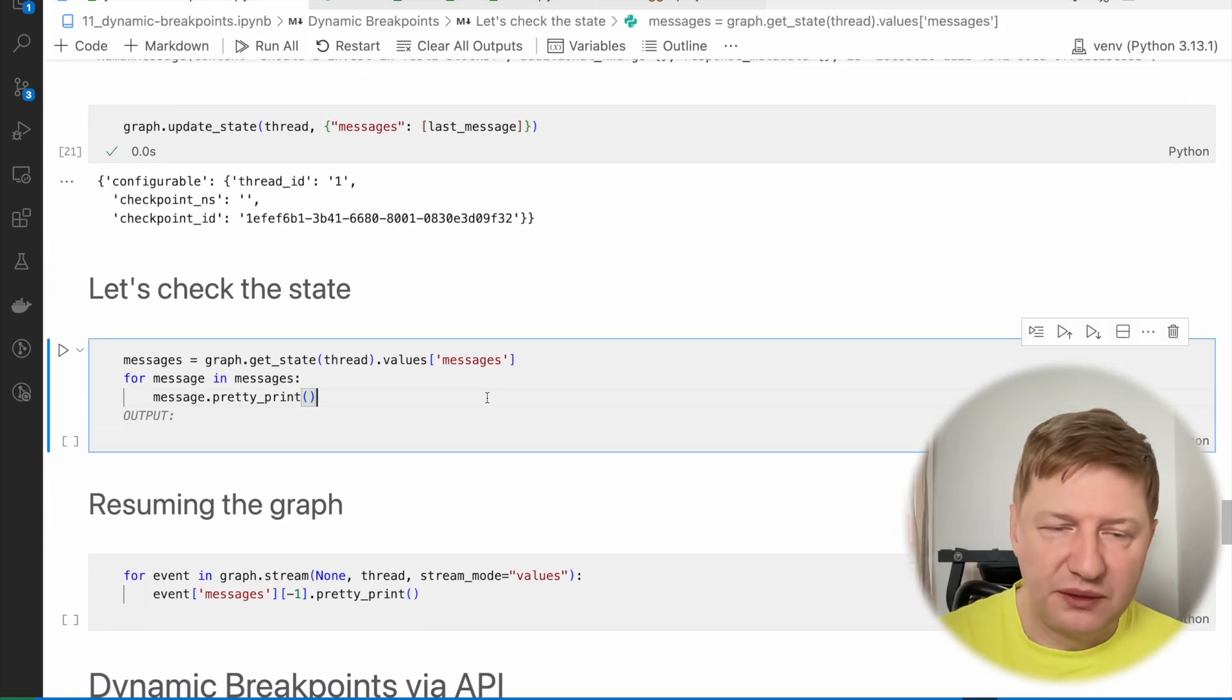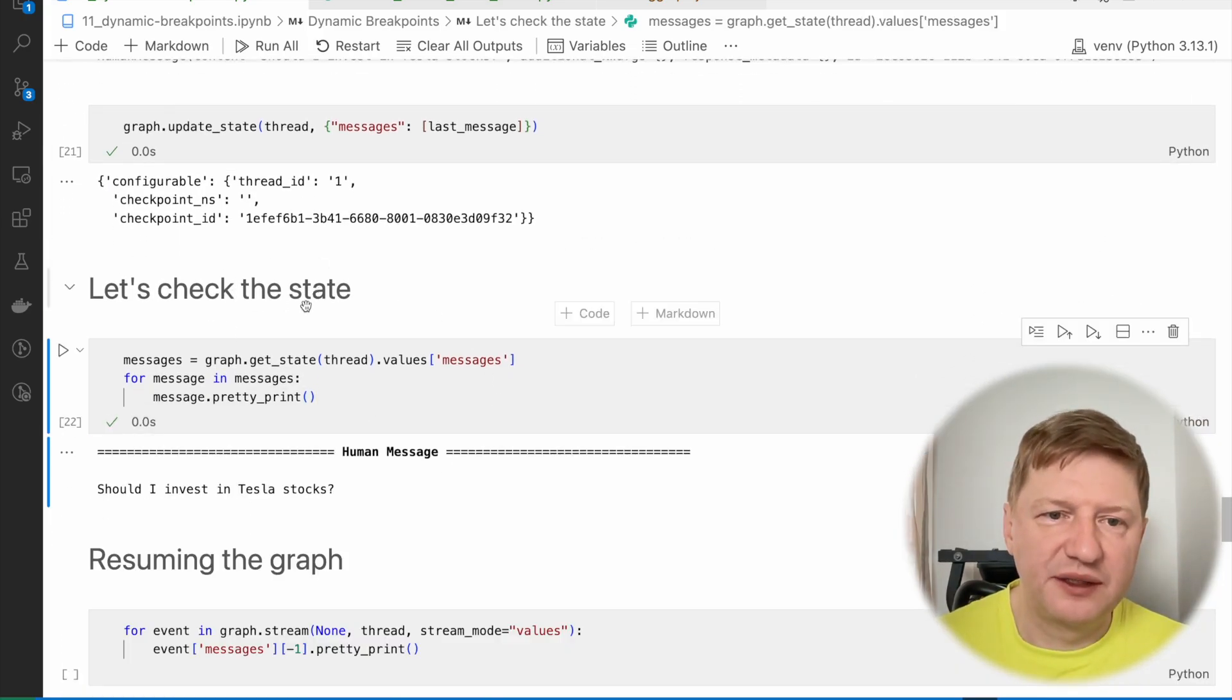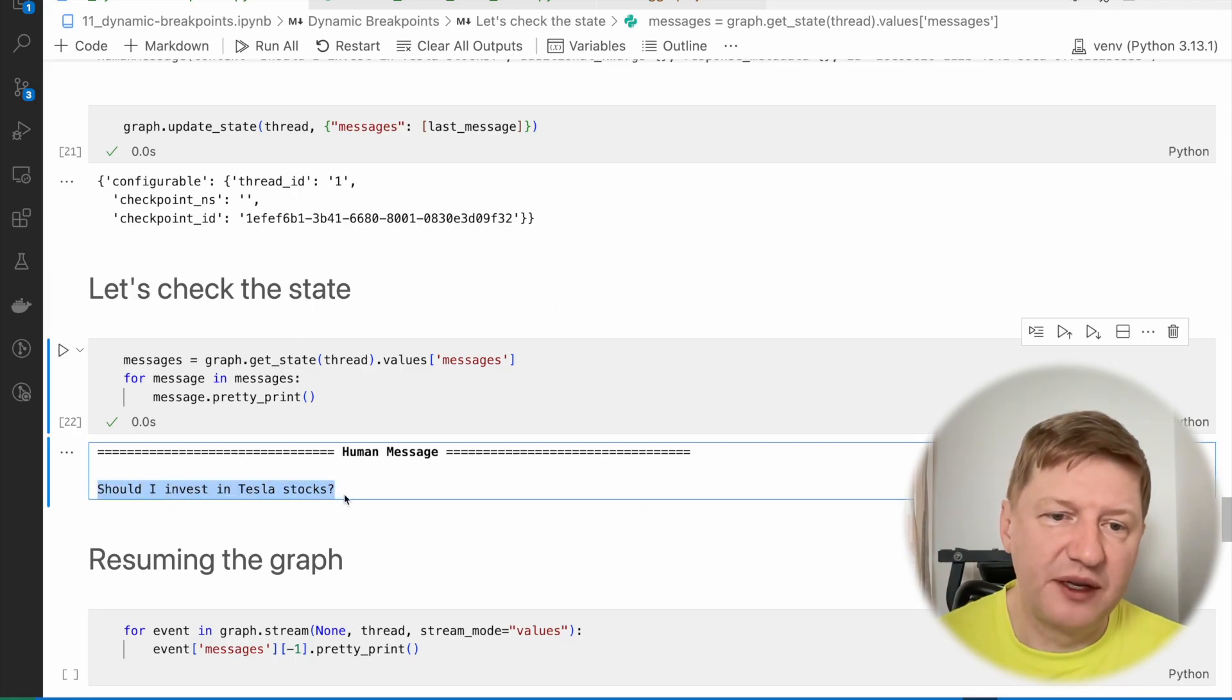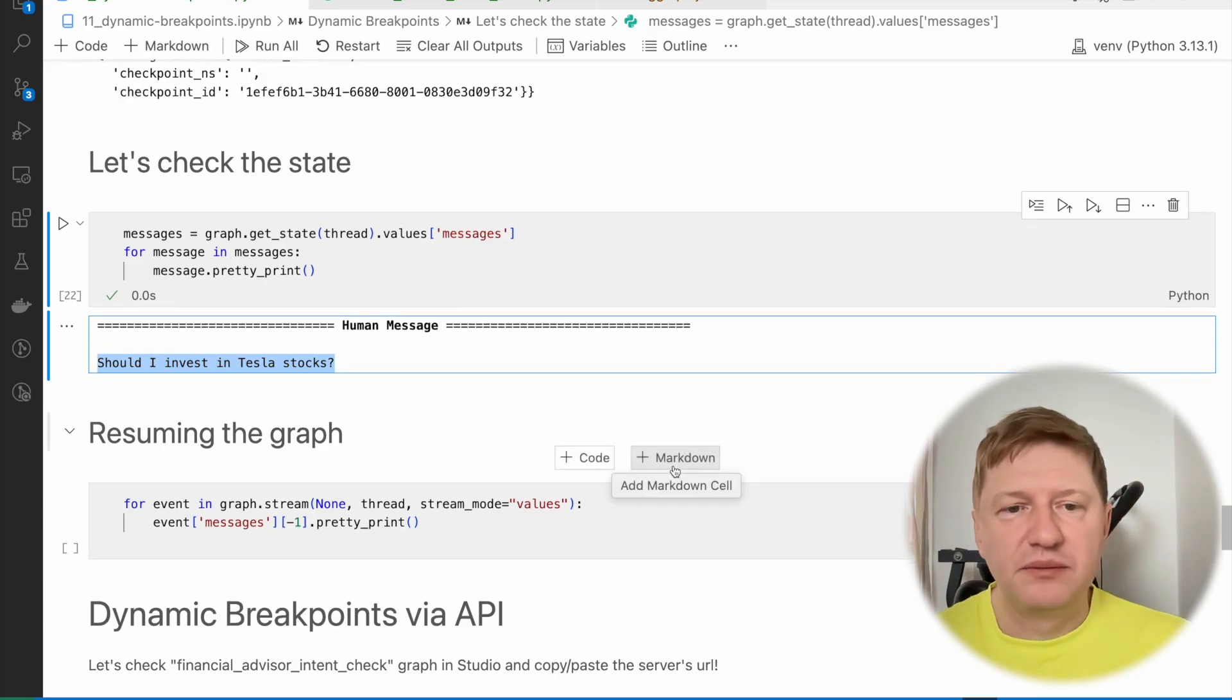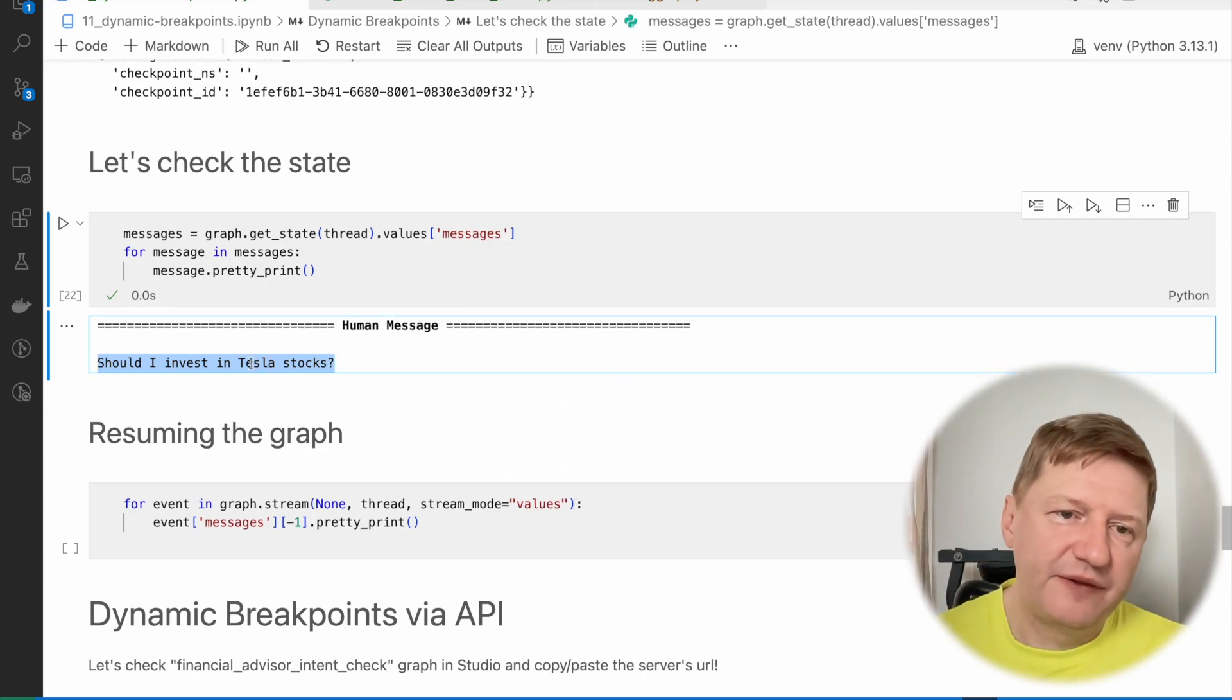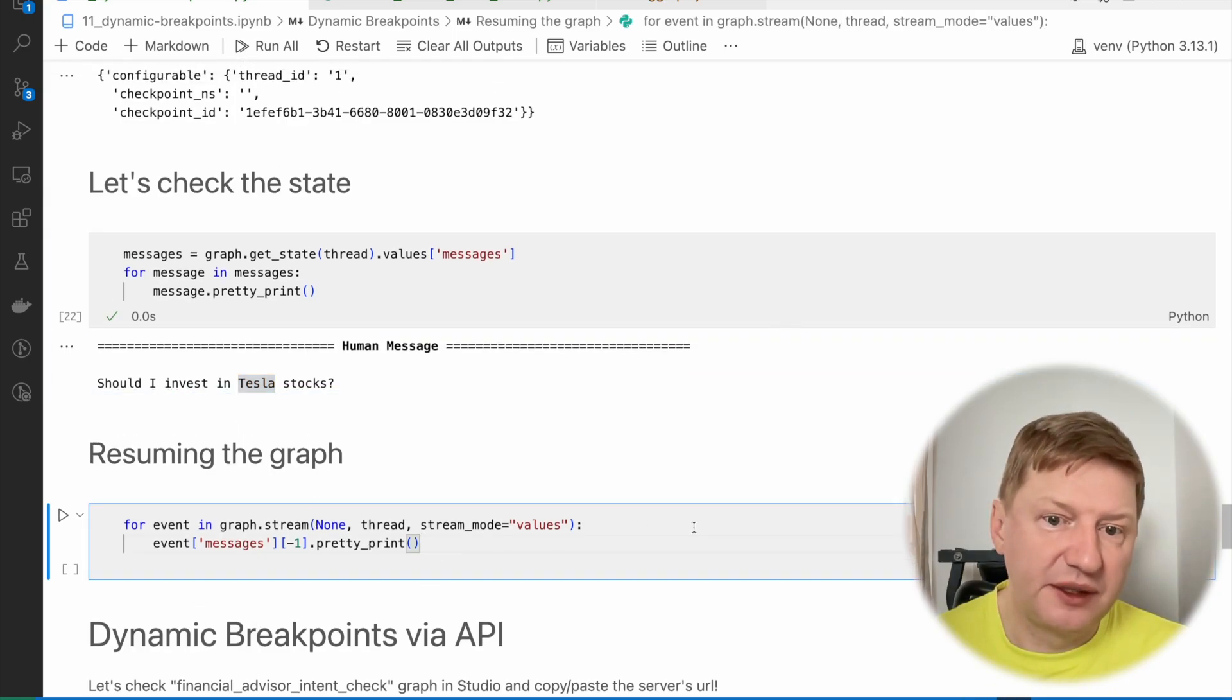And just to prove that, let's check the current message queue. And we still have the single human message, but this time it says, should I invest in Tesla stocks? Alright, now everything looks good, right? We do have the financial question and we can try and resume the graph and see the results.